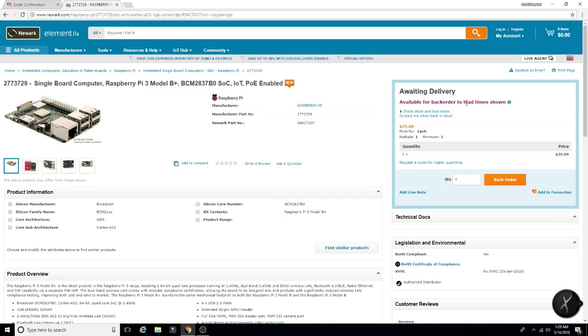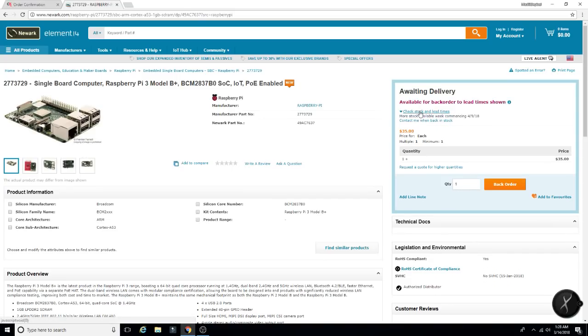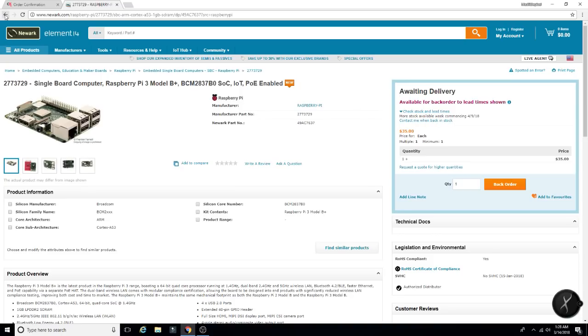Available for backorder to lead time shown. Let's see. More stock available commencing April 9th, 2018. So you can sign up to be notified.